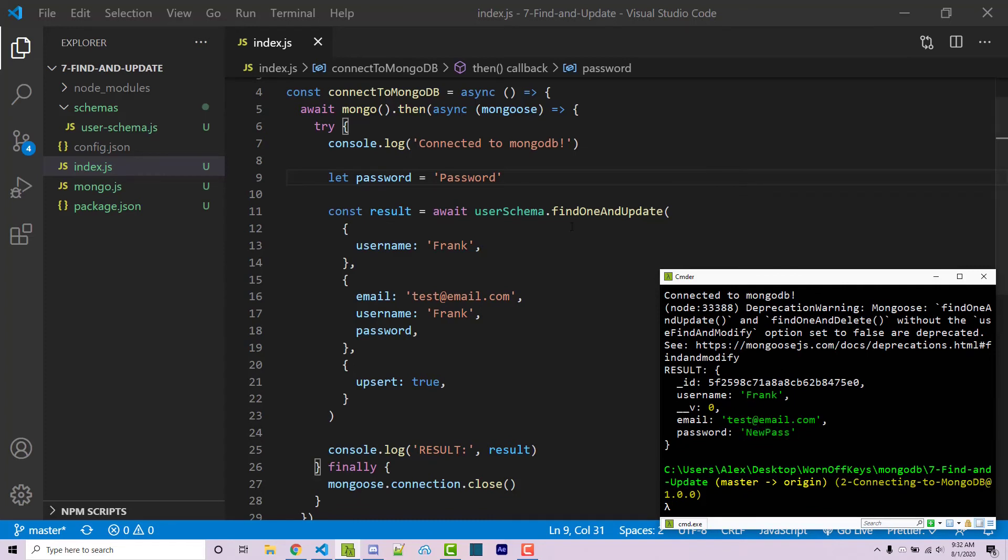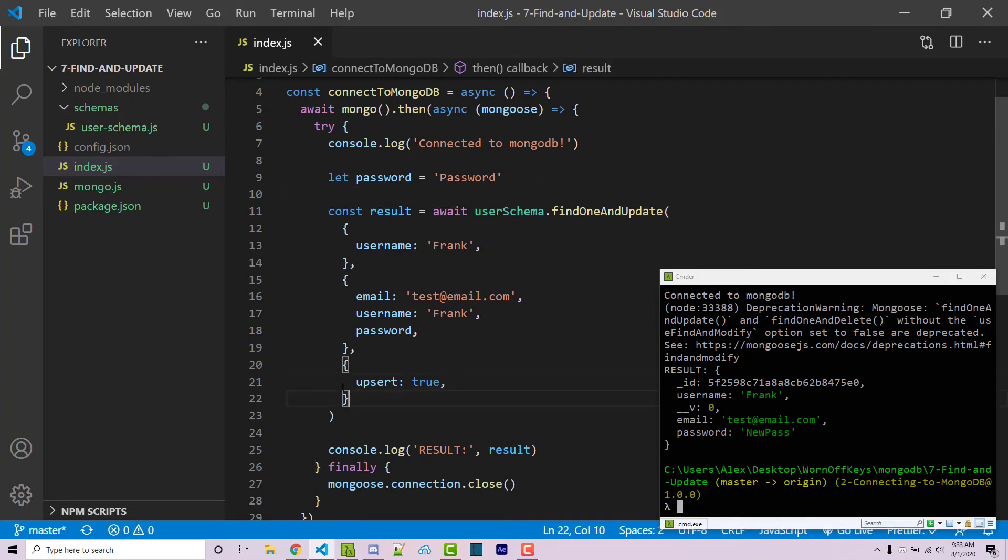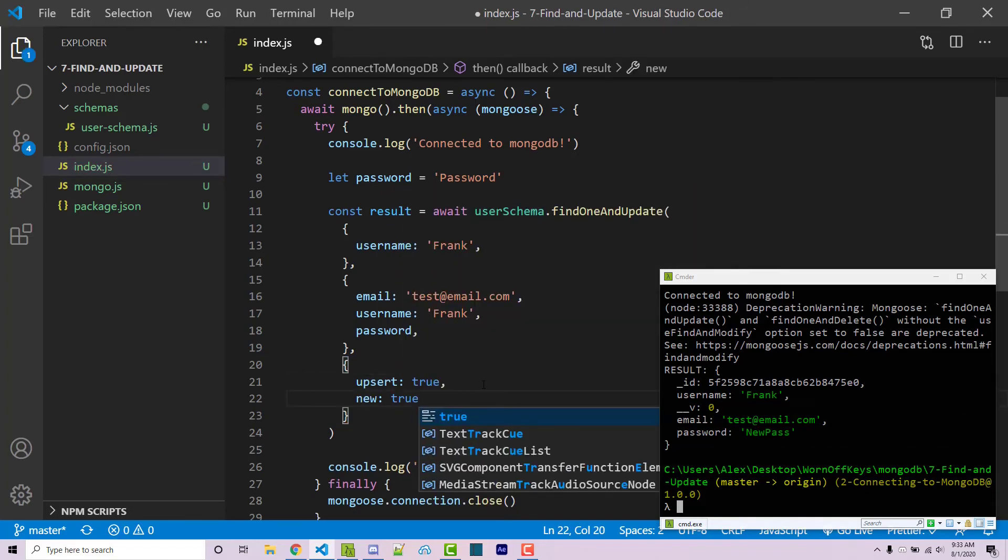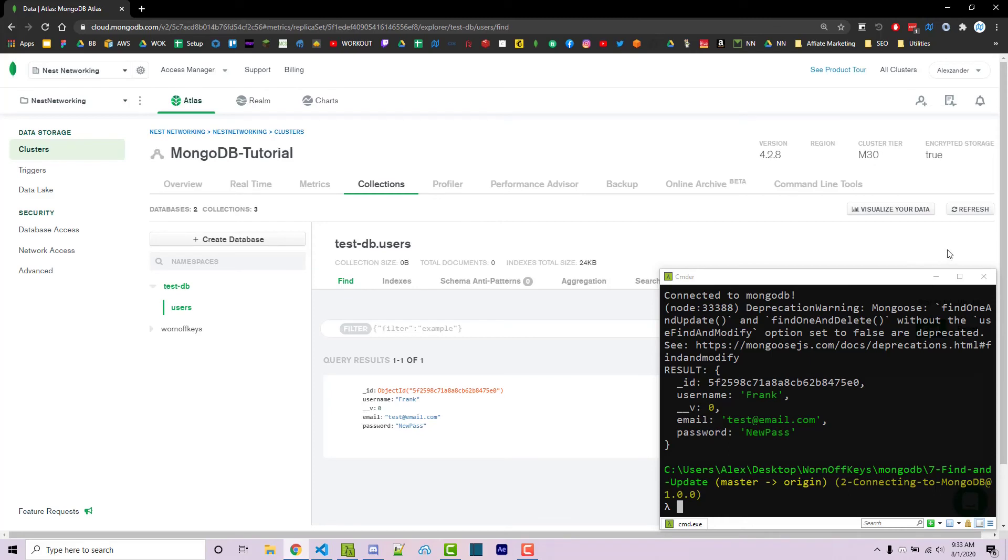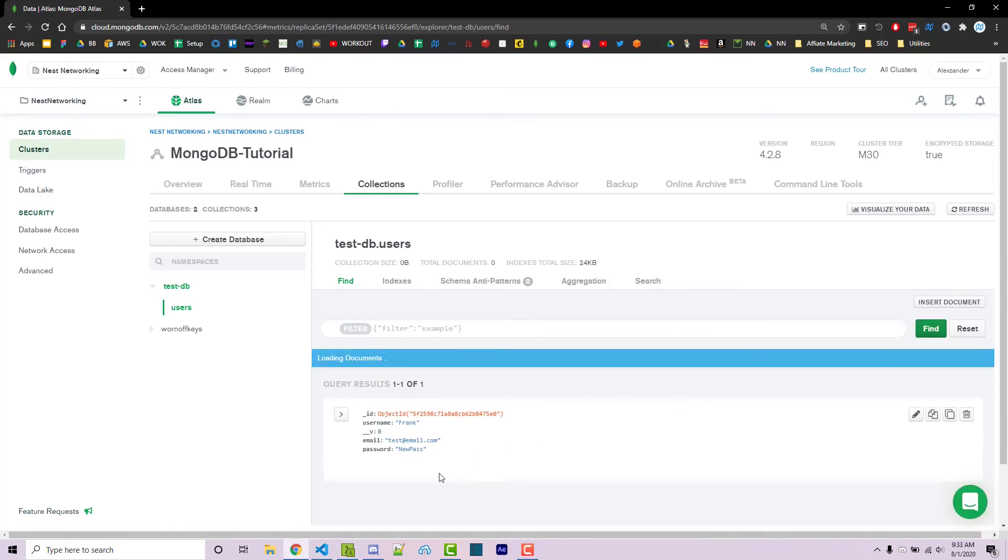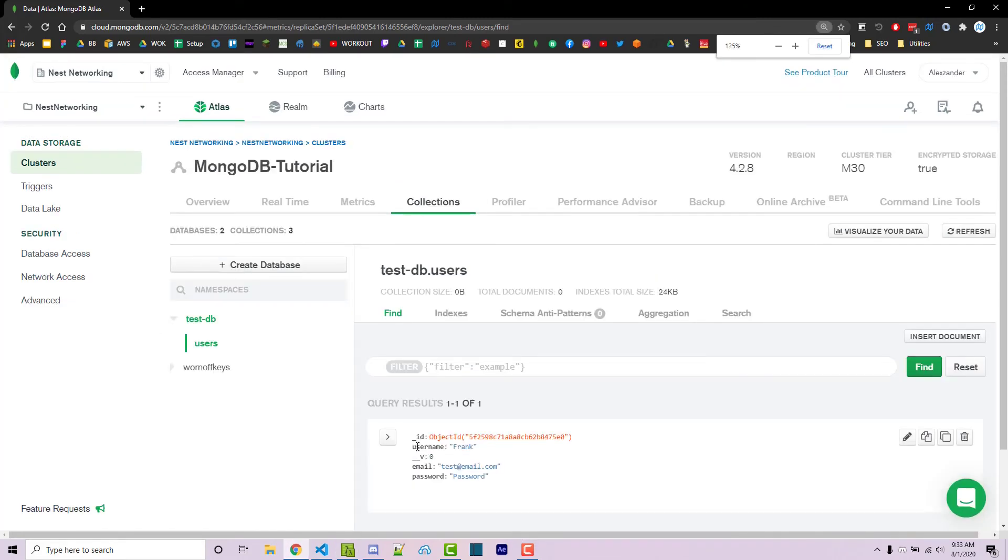So by default, findOneAndUpdate is going to return what was currently inside of the collection, unless within our options argument here, which is our third argument, we can pass in new is true. Now currently our password actually is password. If I refresh our database, we see that right here.